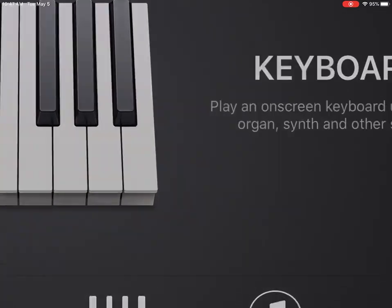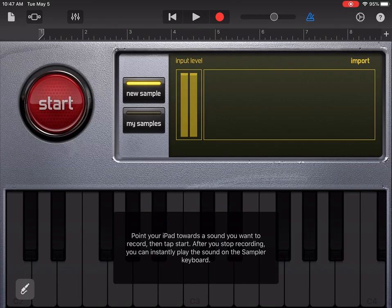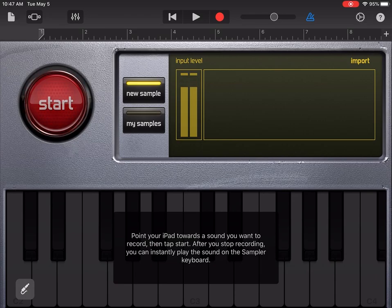I'm going to tap the sampler button here and now I'm in my samples. There's a start button to get me going. It says: point your iPad towards the sound you want to record, then tap start. After you stop recording you can instantly play the sound on the sampler keyboard. Let's see what happens.